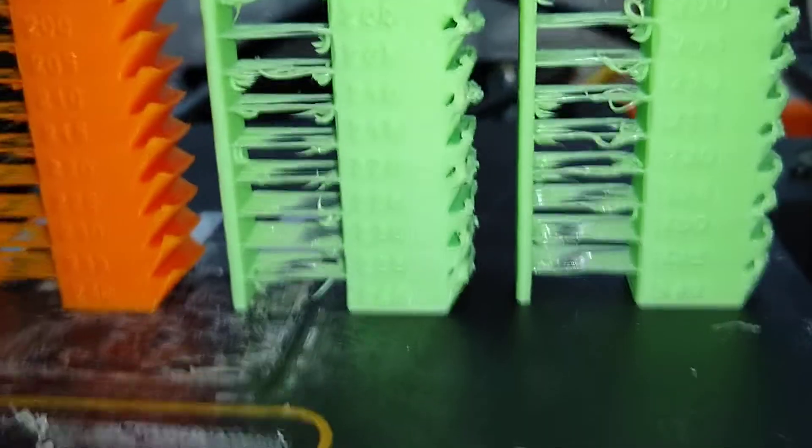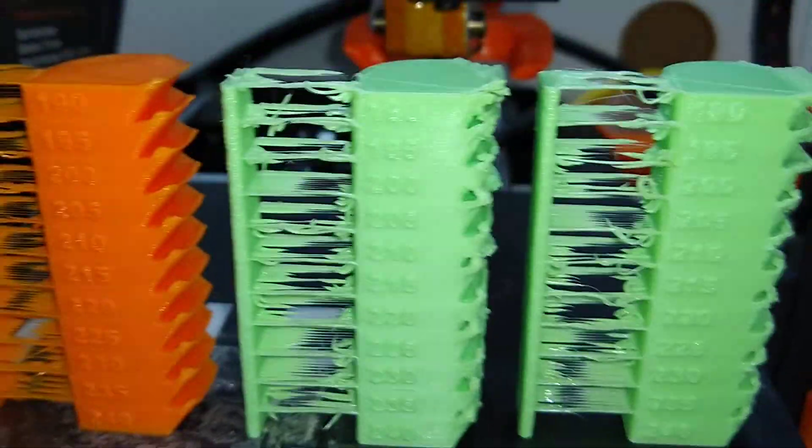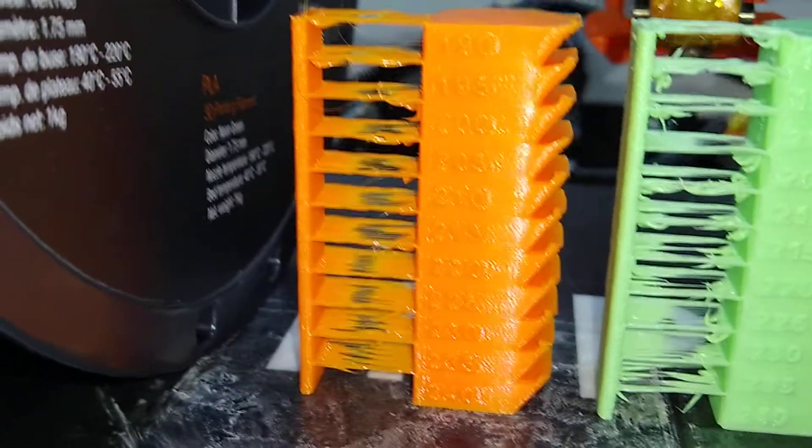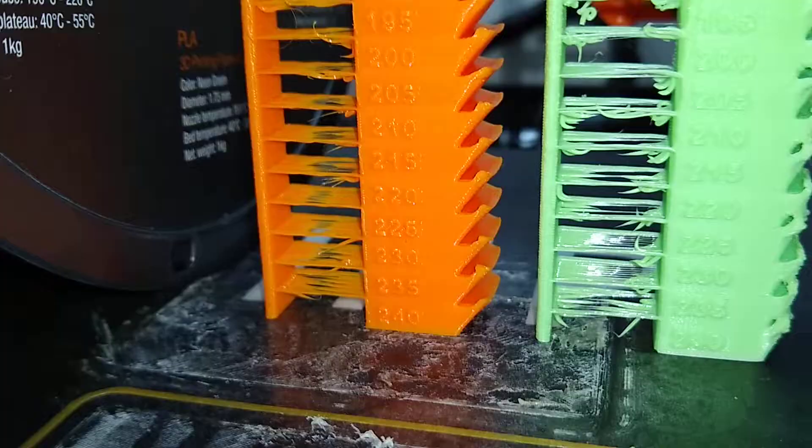You know, maybe you can compensate for that, but I'd rather have a filament that requires less compensation.